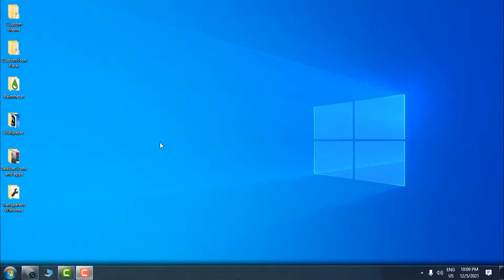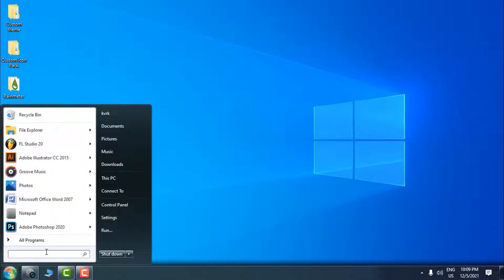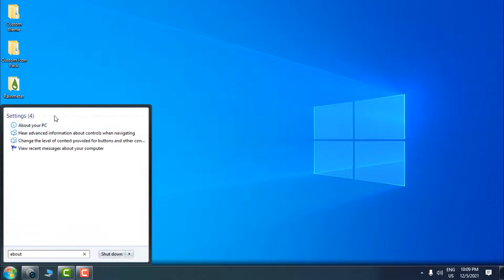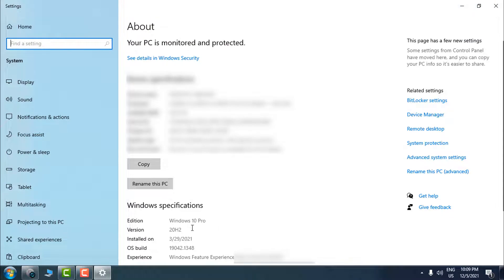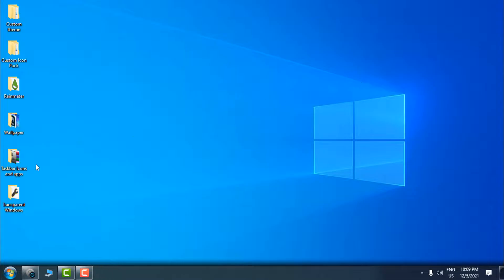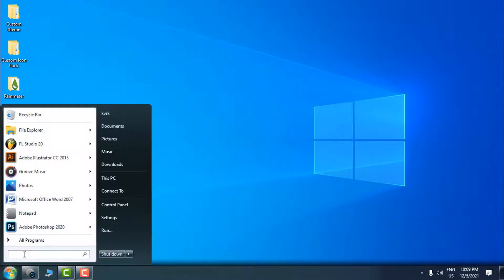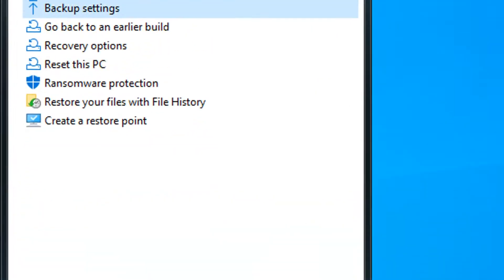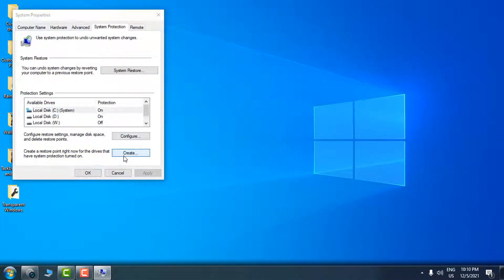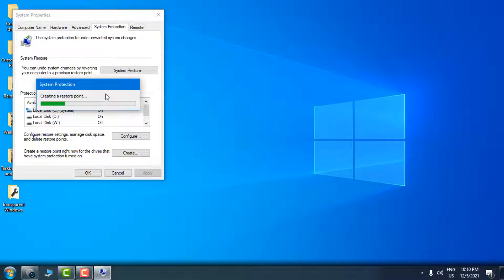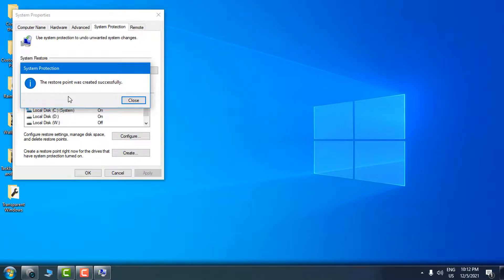Let's start to customize Windows 10. First, I want to show you my version of Windows — if I type 'about' in the Start menu and choose 'About your PC,' you can see I have Windows 10 Pro version 20H2. Before we make any changes to Windows, it is always good to make a restore point. In the Start menu, type 'restore,' choose 'Create a restore point,' select Local Disk C, click Create, name it, click Create again, and the restore point is created.